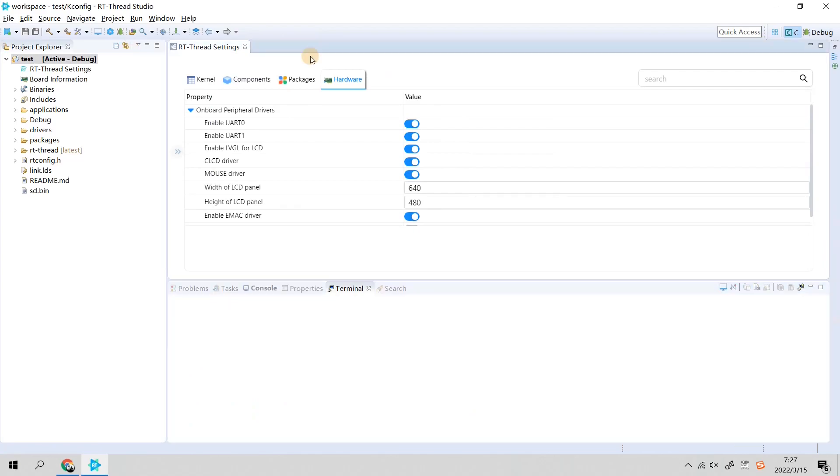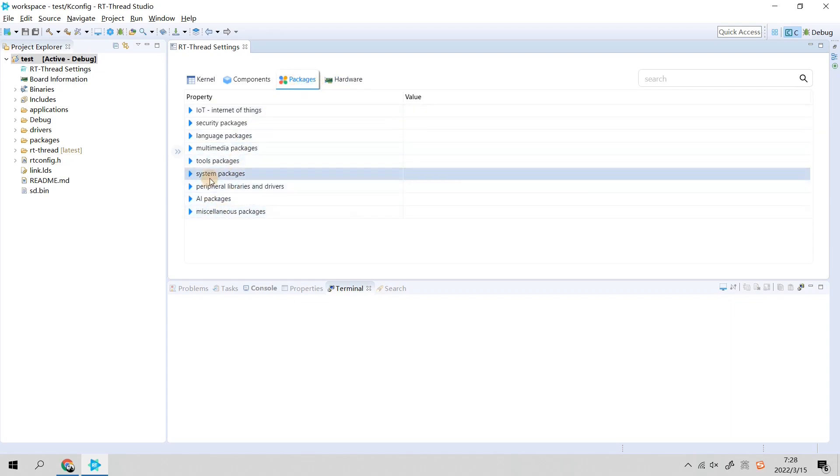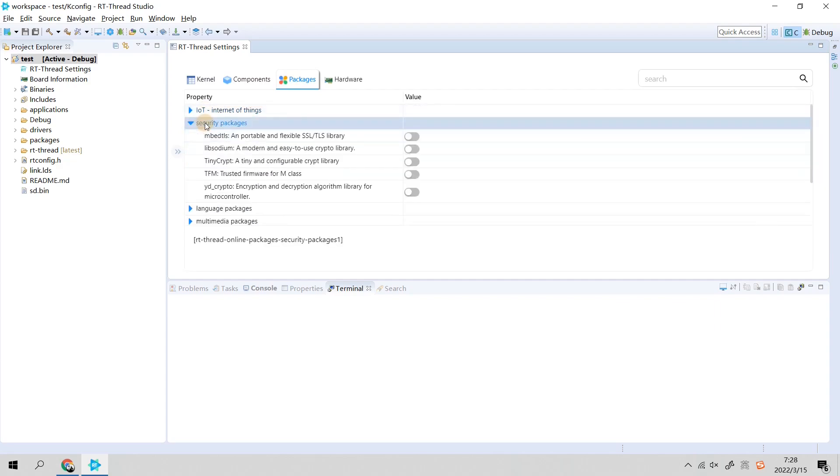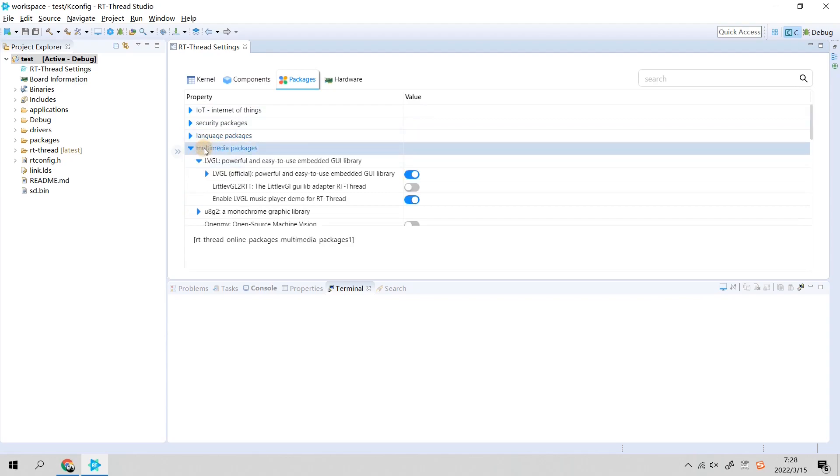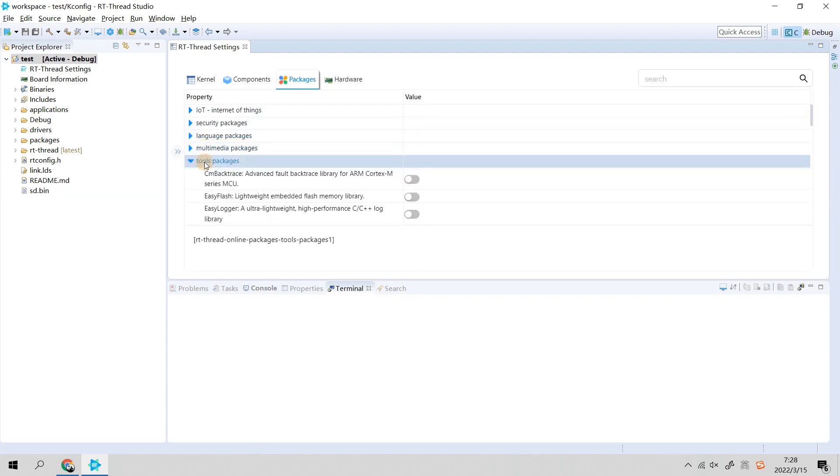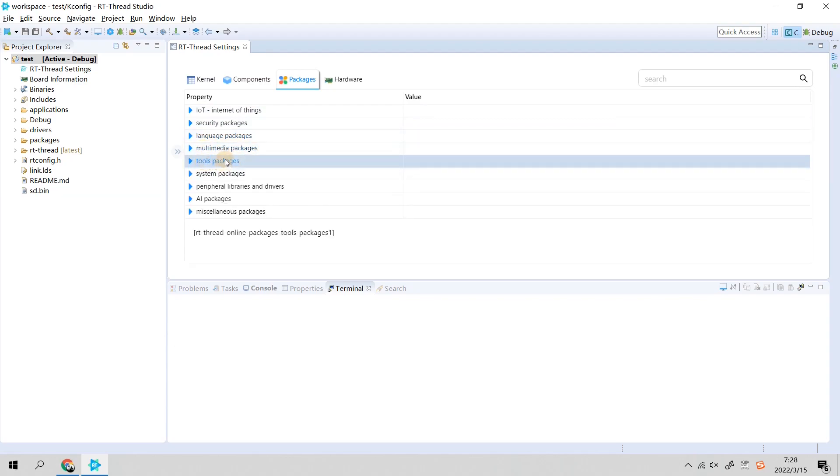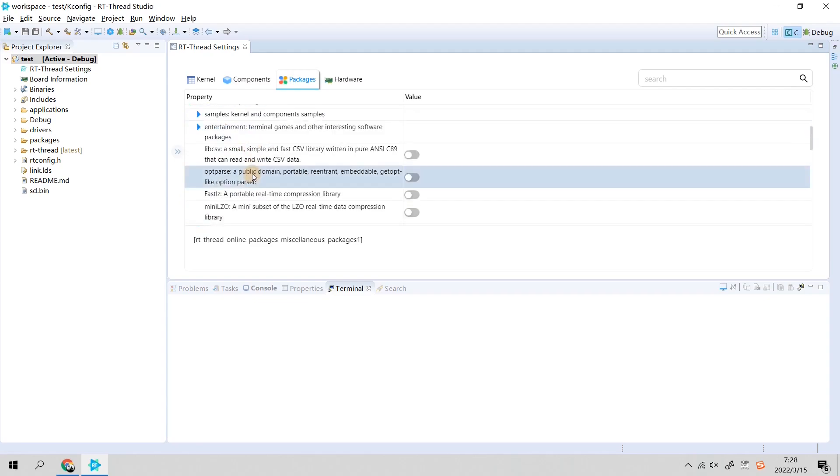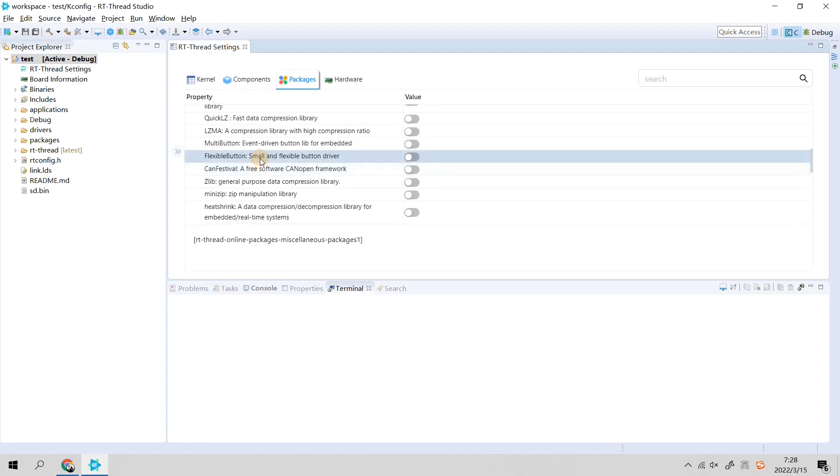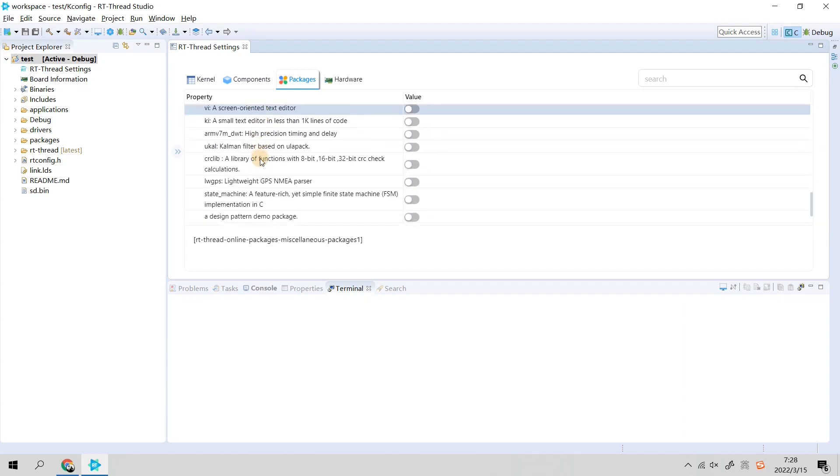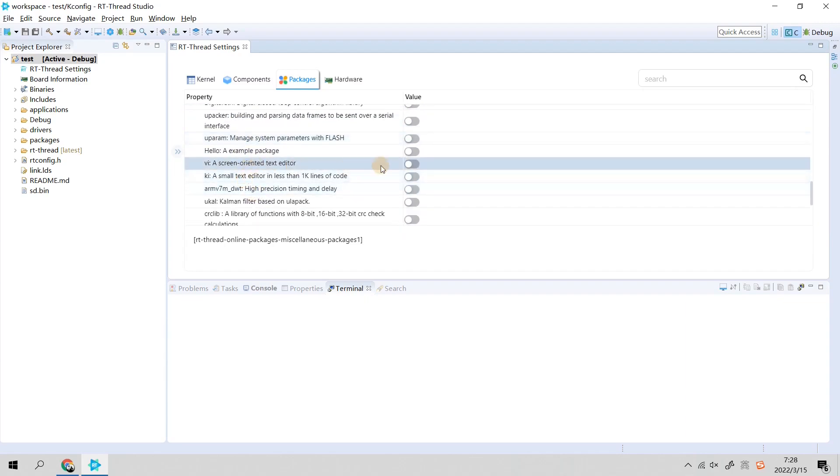I want to introduce more about the RT-Thread package center. In the packages category you will find there are a lot of subcategories, for example IoT, security, language, multimedia, and tools. In every subcategory you will find many software packages.